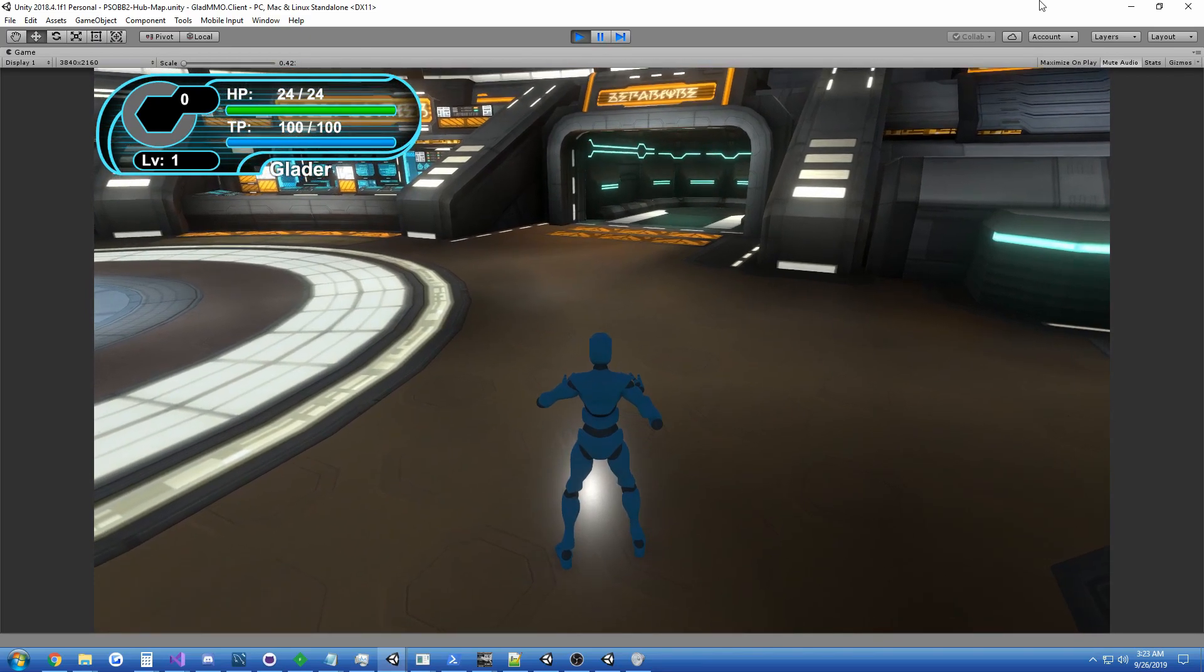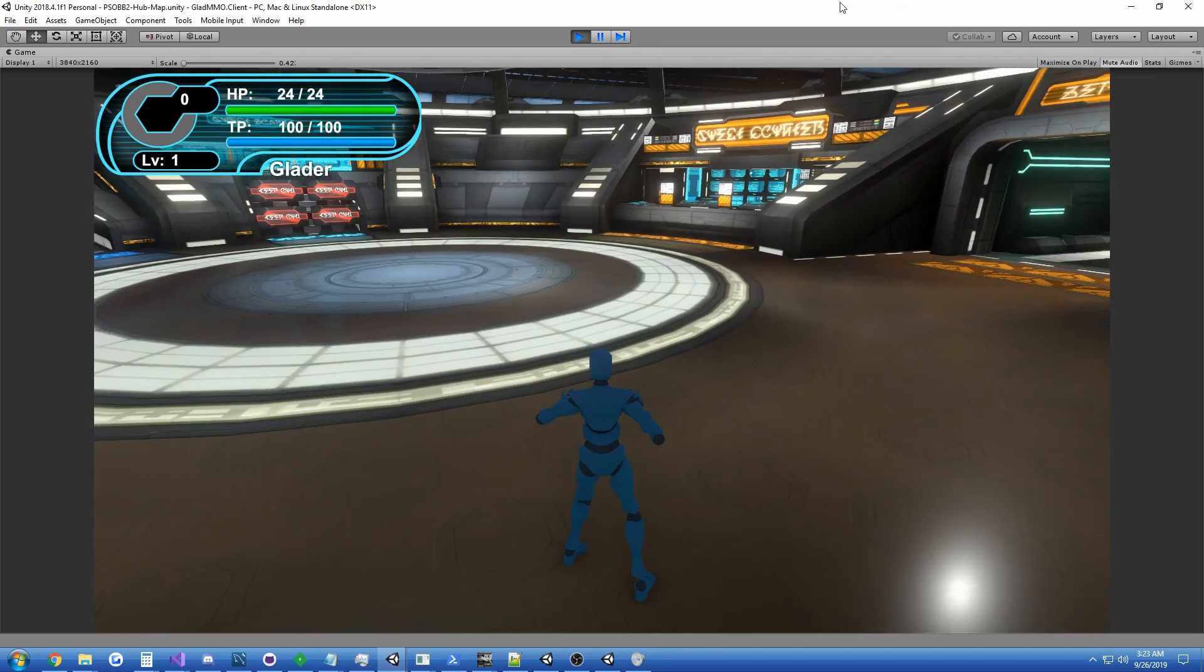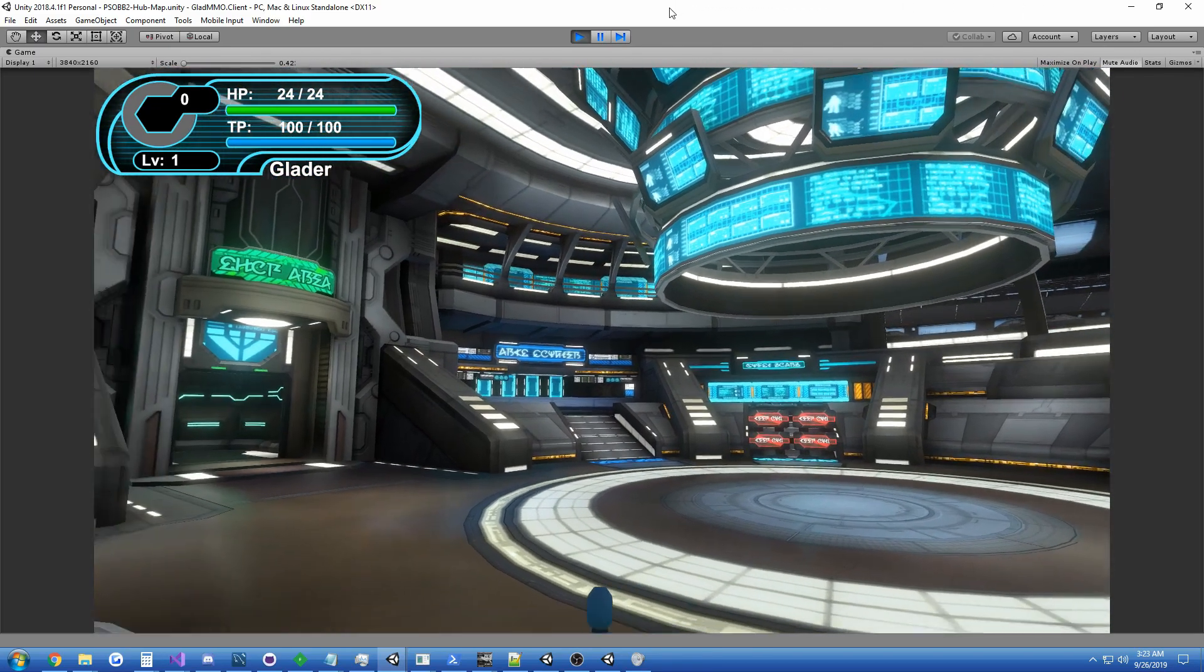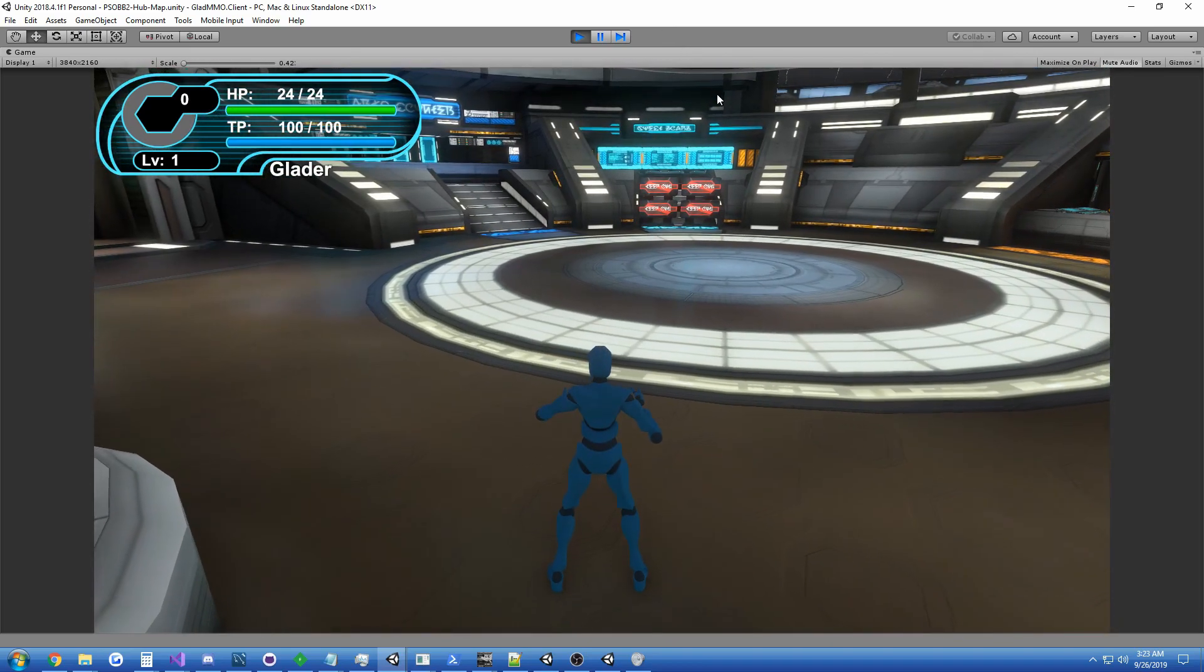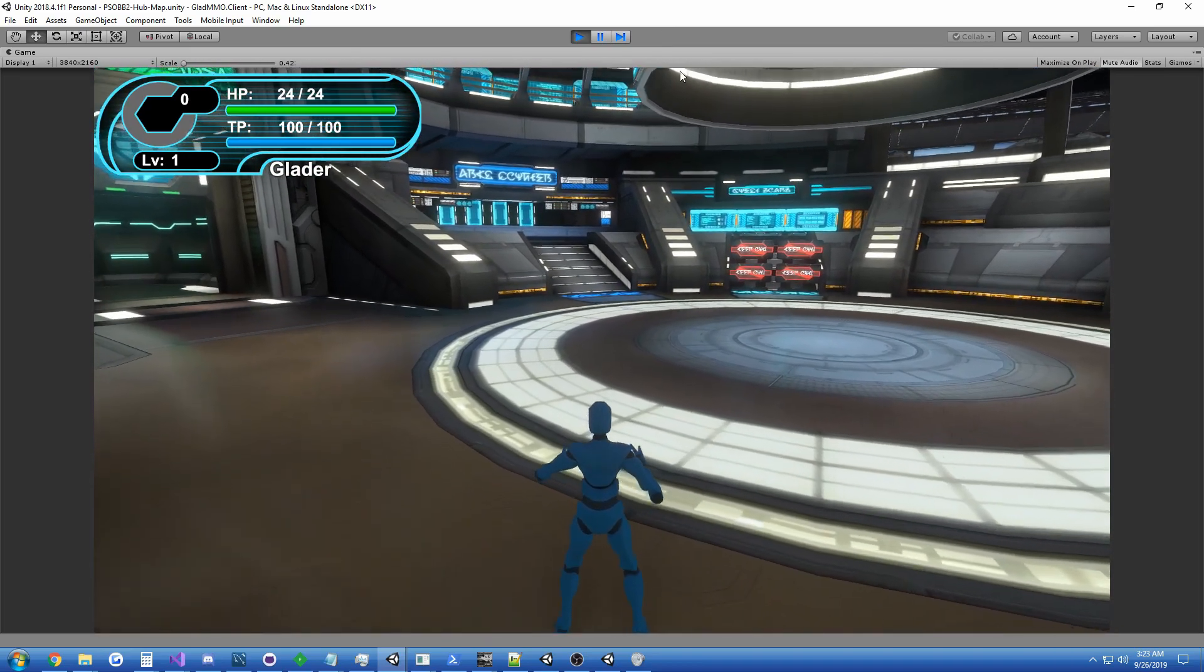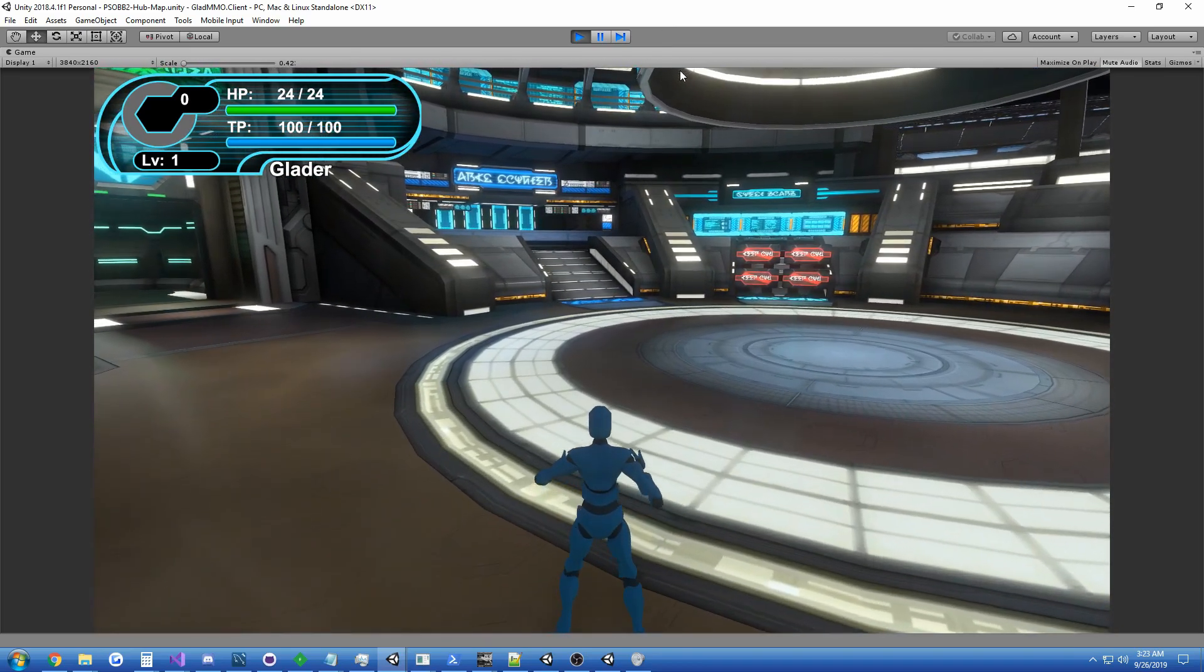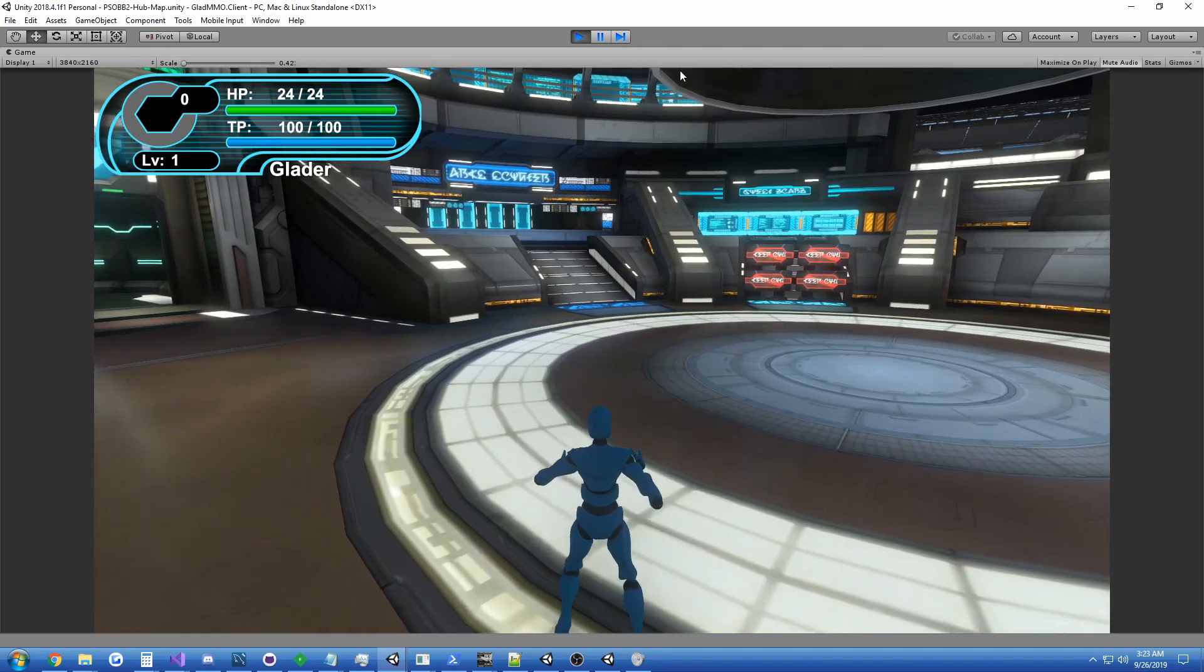Tonight I spent my evening preparing a level which I think will be used for PSOBB2. Thanks to the help of Shadow, as well as Silent, I was able to put together what you see here, which is one of the lobbies, one of the old lobbies from PSOBB2.